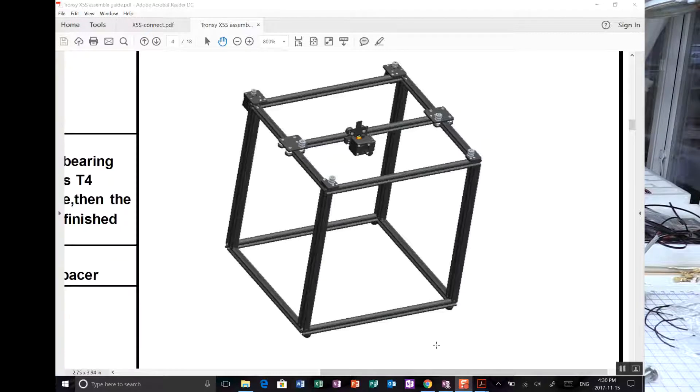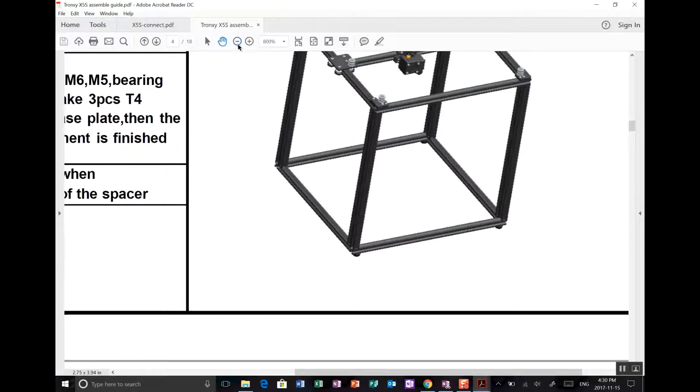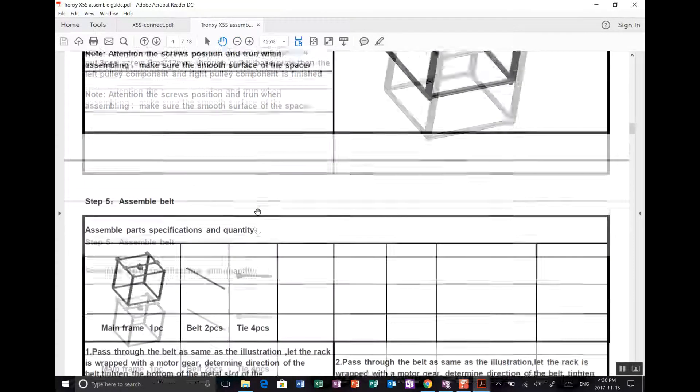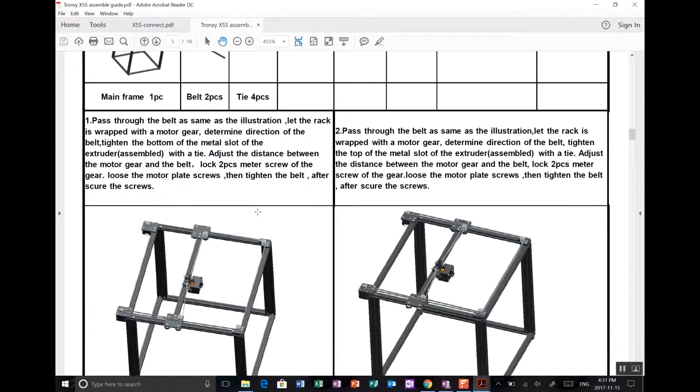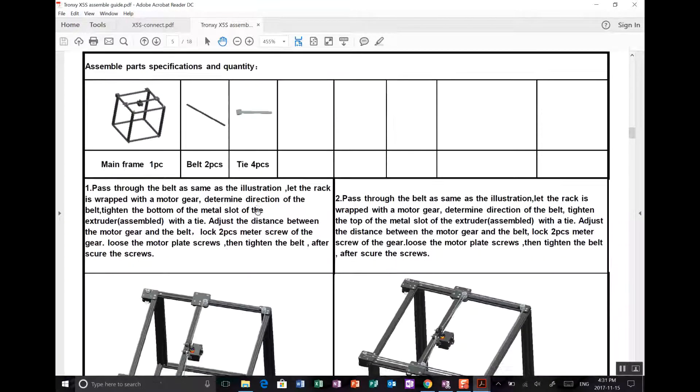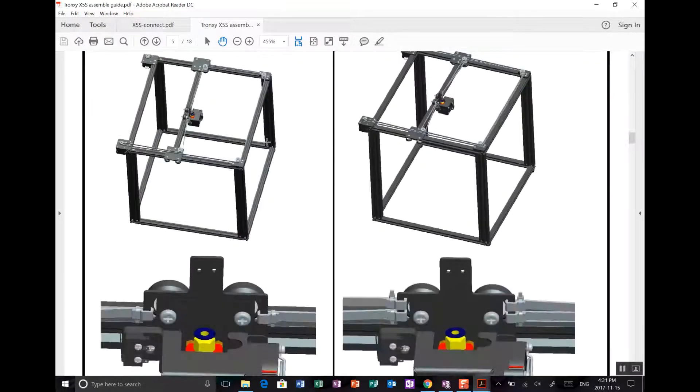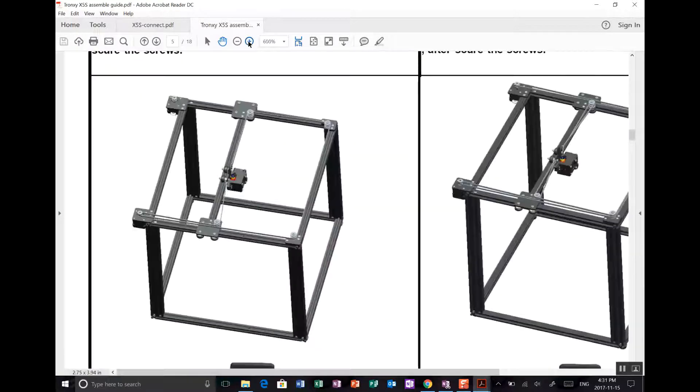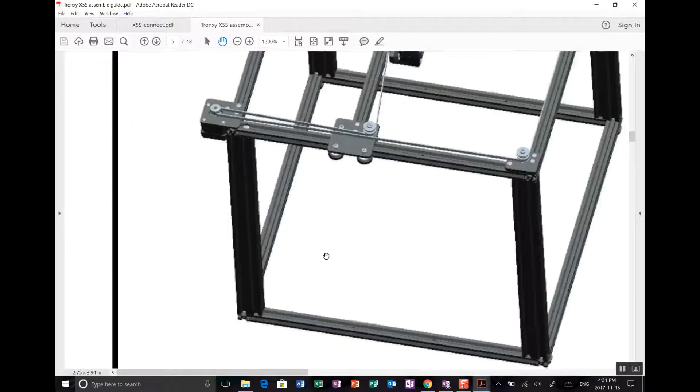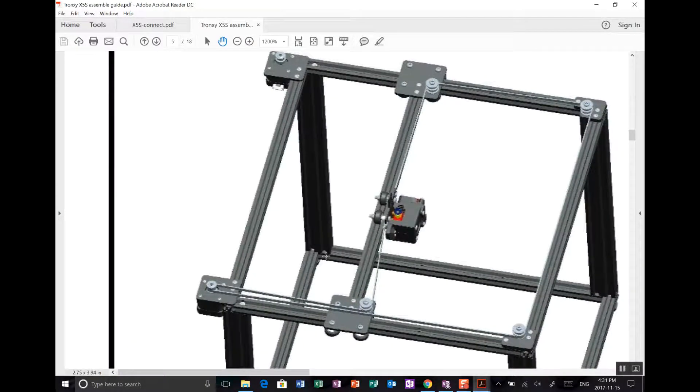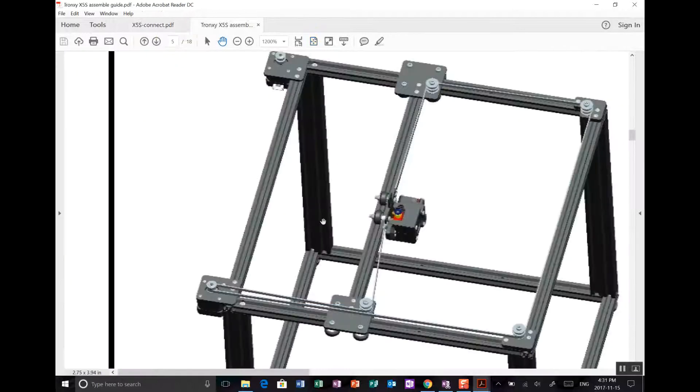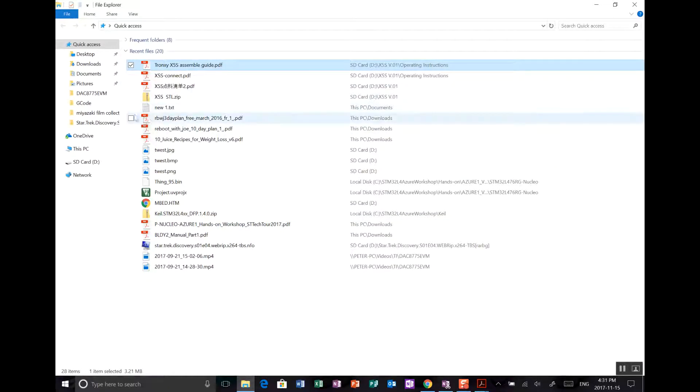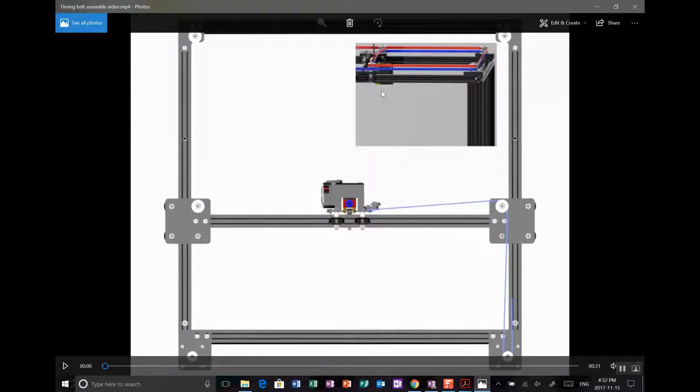We have this done now. Let's move on to belt assembly. We need two belts, four cable ties, and the frame. This is one of those things you need to be careful of. There are some images here that help show how to run the belts.